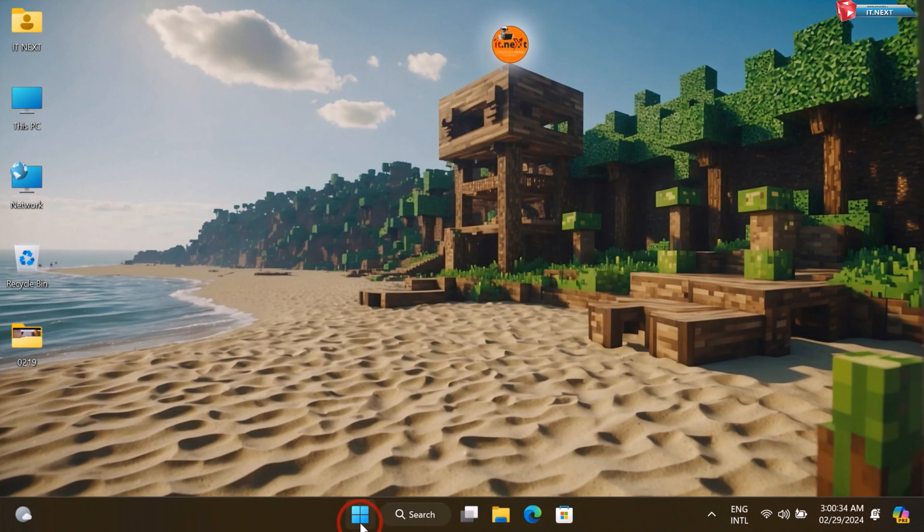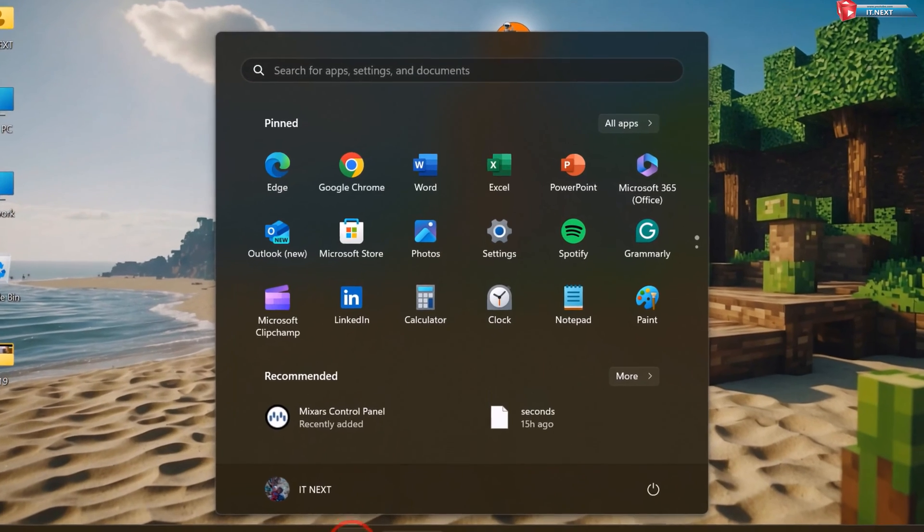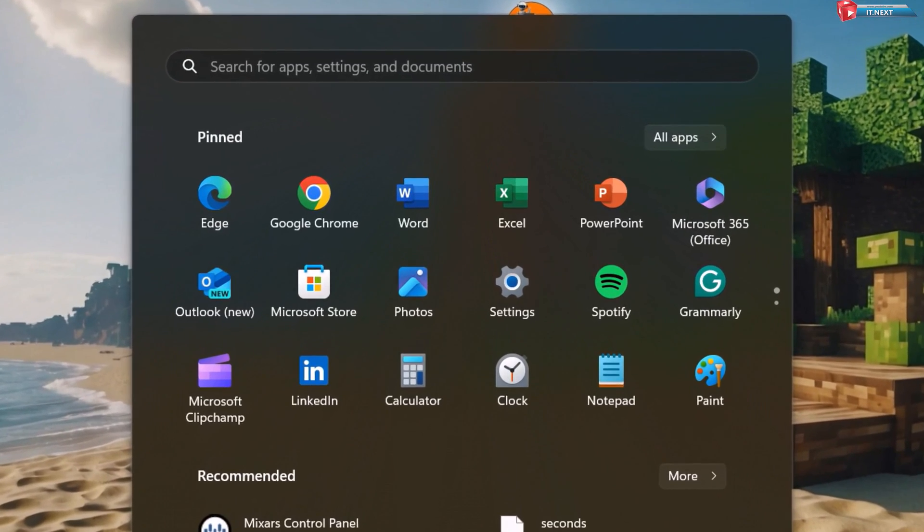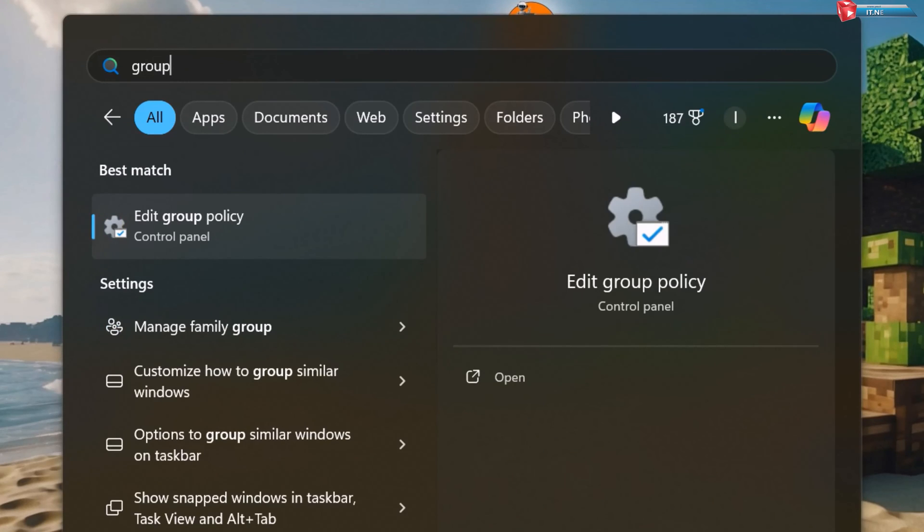Another method. Click on Start. Here type to search Group Policy. Click on Edit Group Policy.